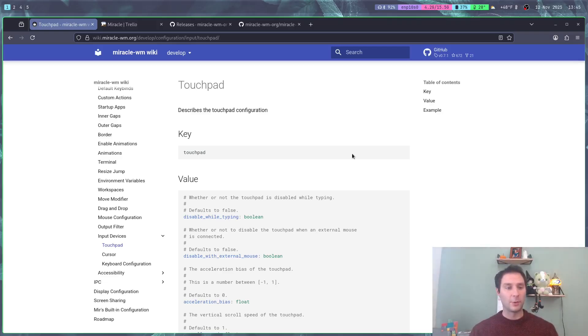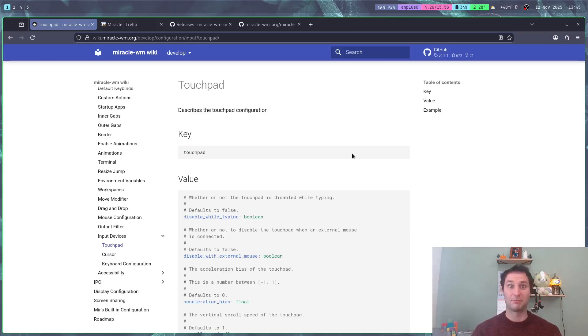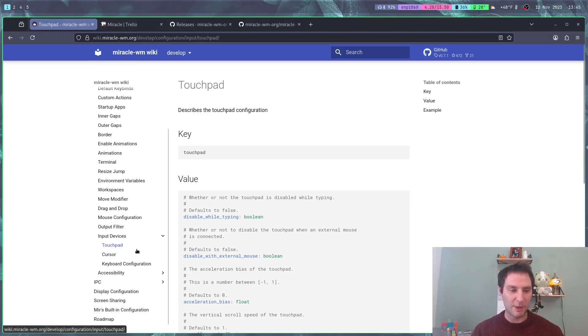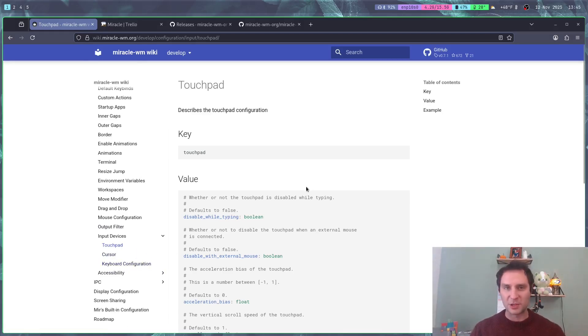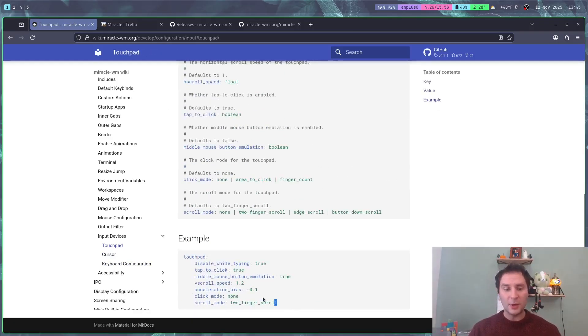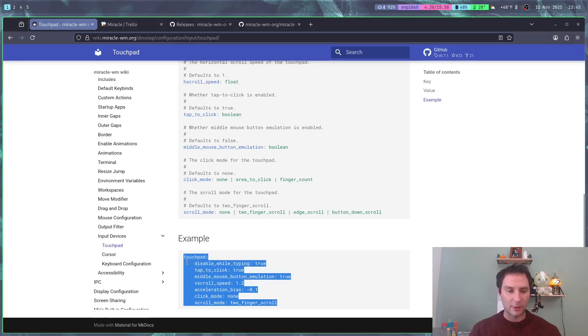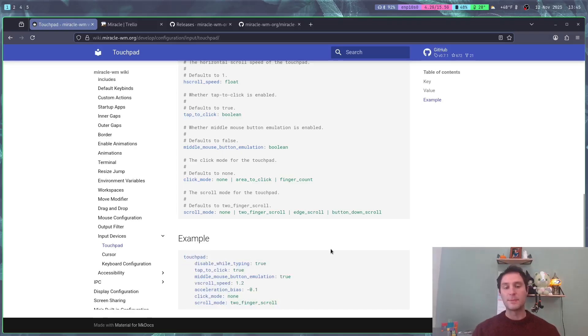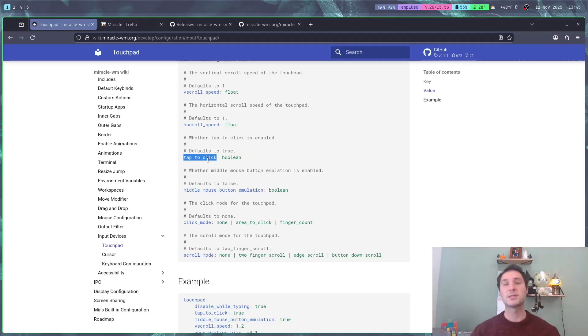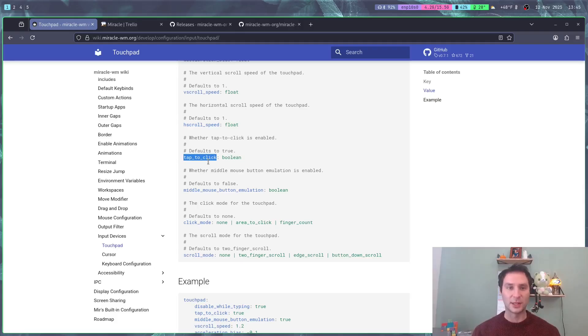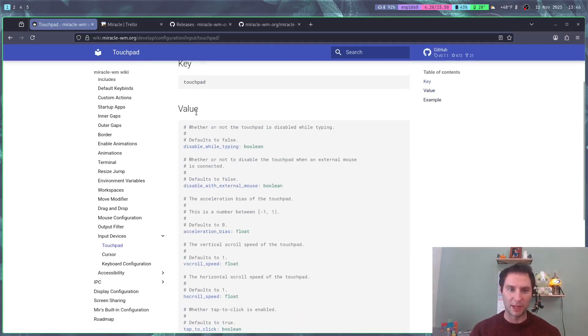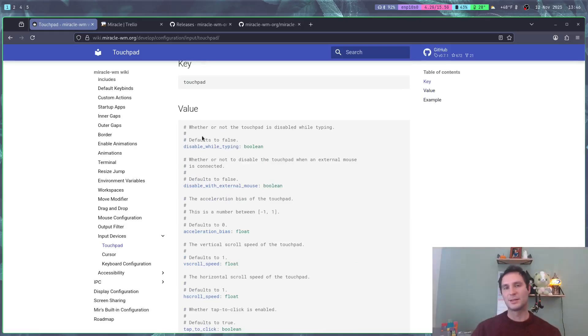The other big thing we worked on in this past month is input configurations. Specifically, I have touchpad, cursor, and keyboard configuration. Now you can configure all types of things for your touchpad. For example, tap to click is a feature that's been requested. There's a whole bunch of options here that are directly tied into libinput.